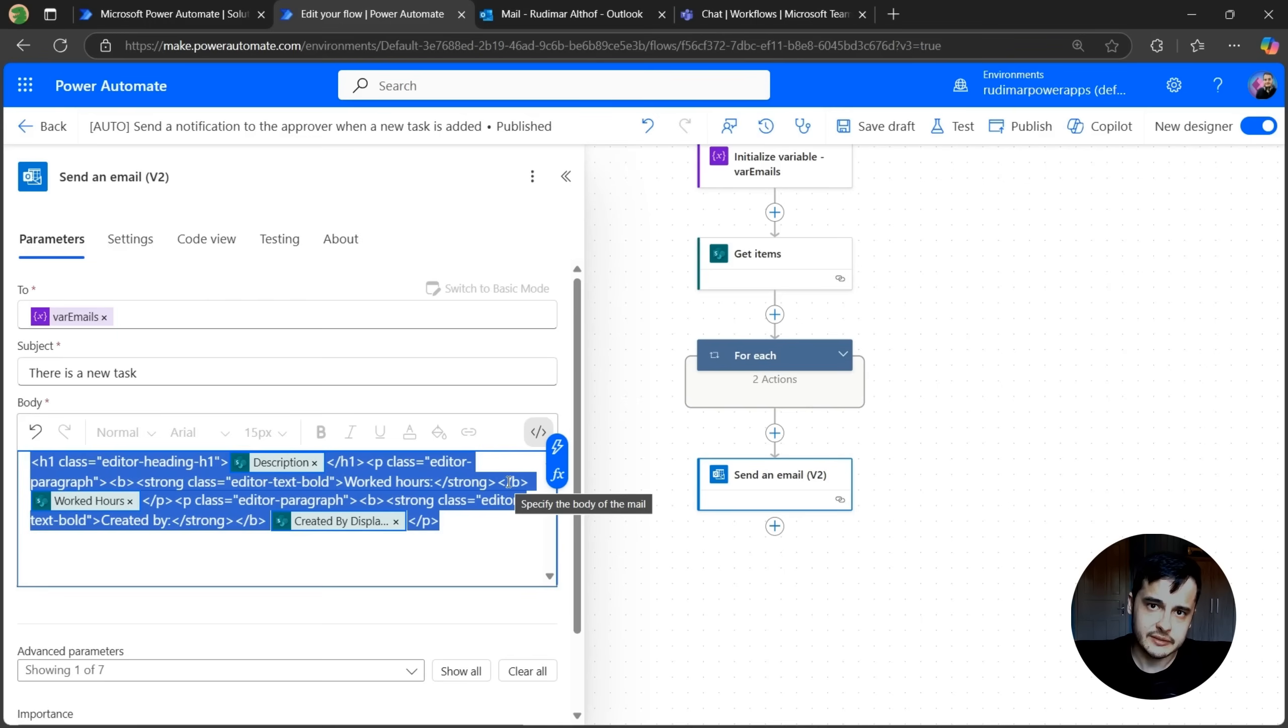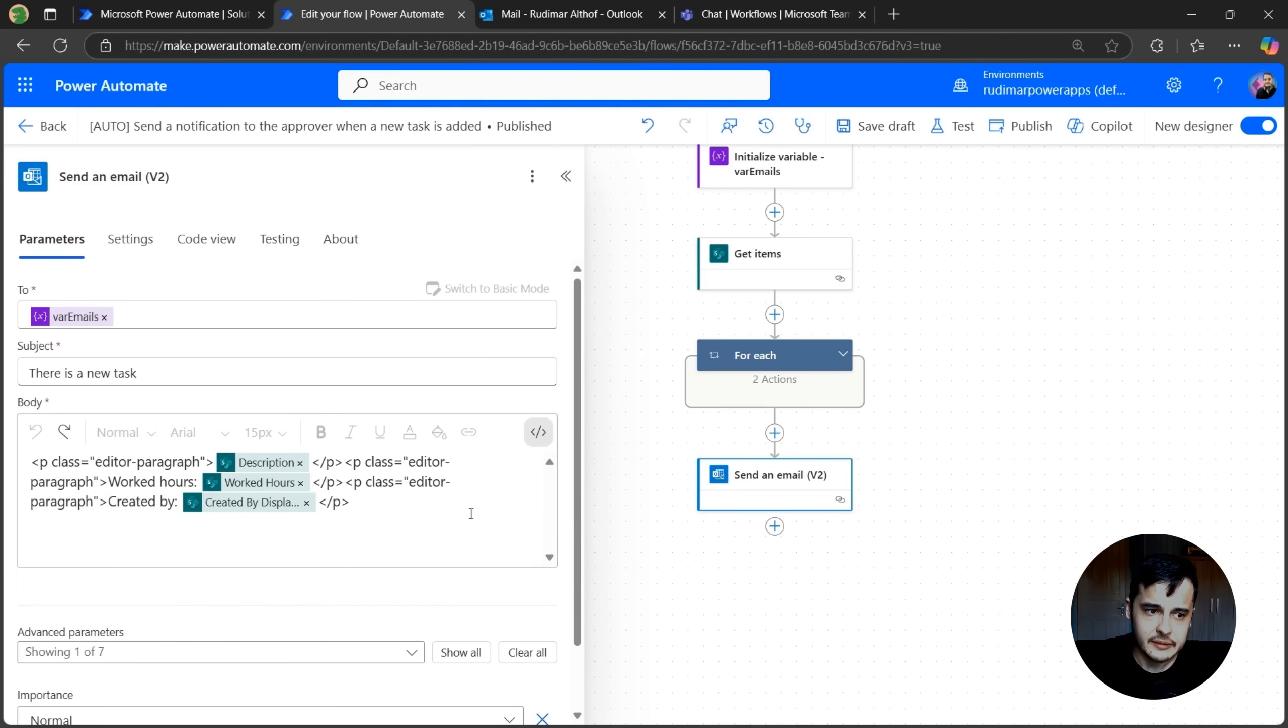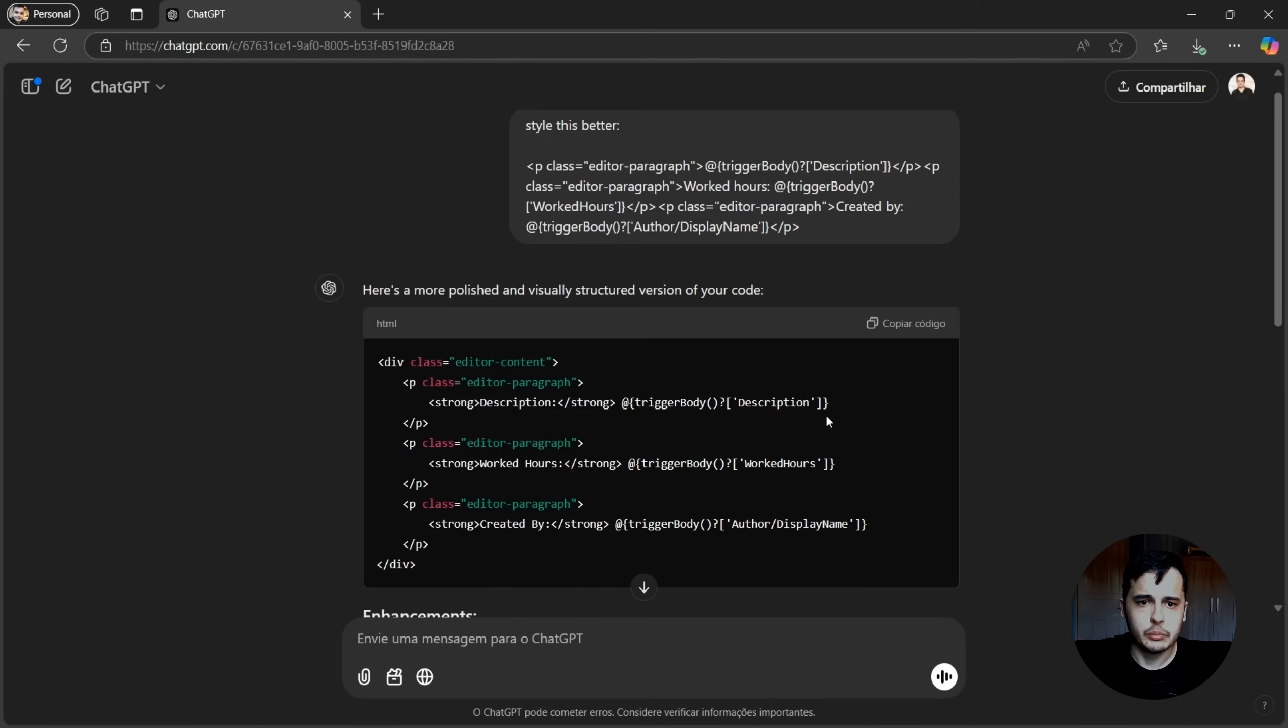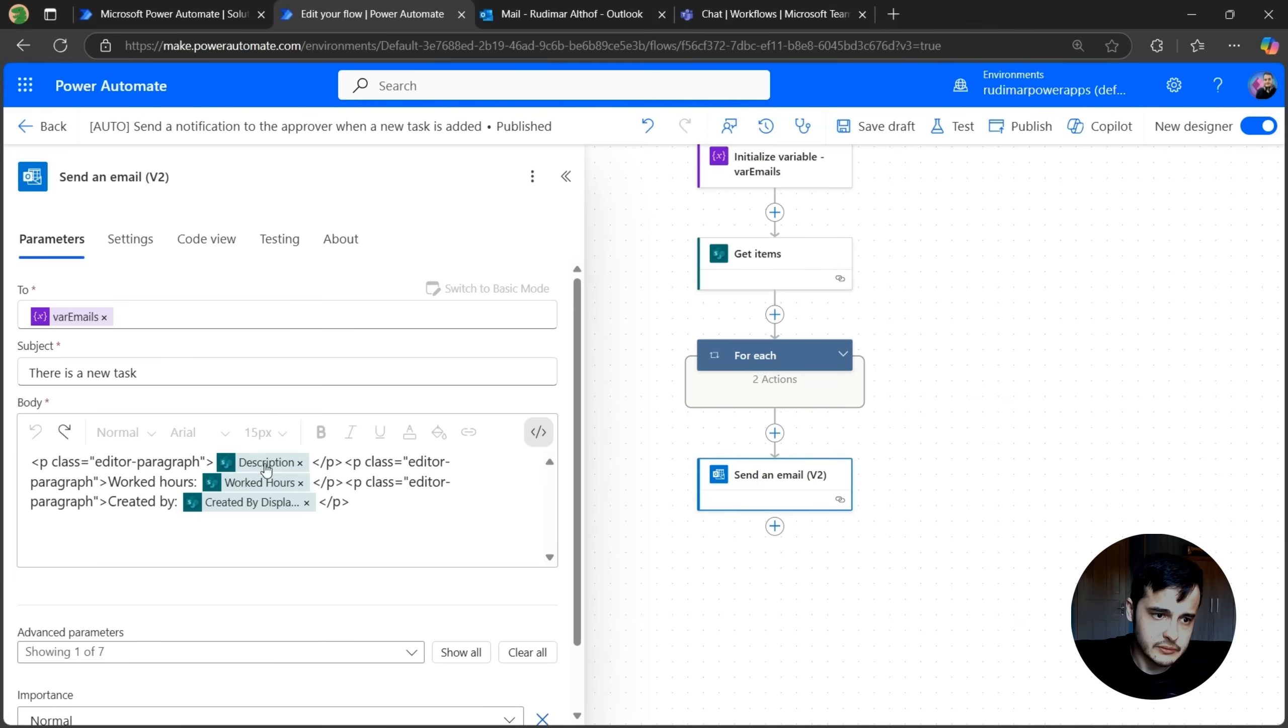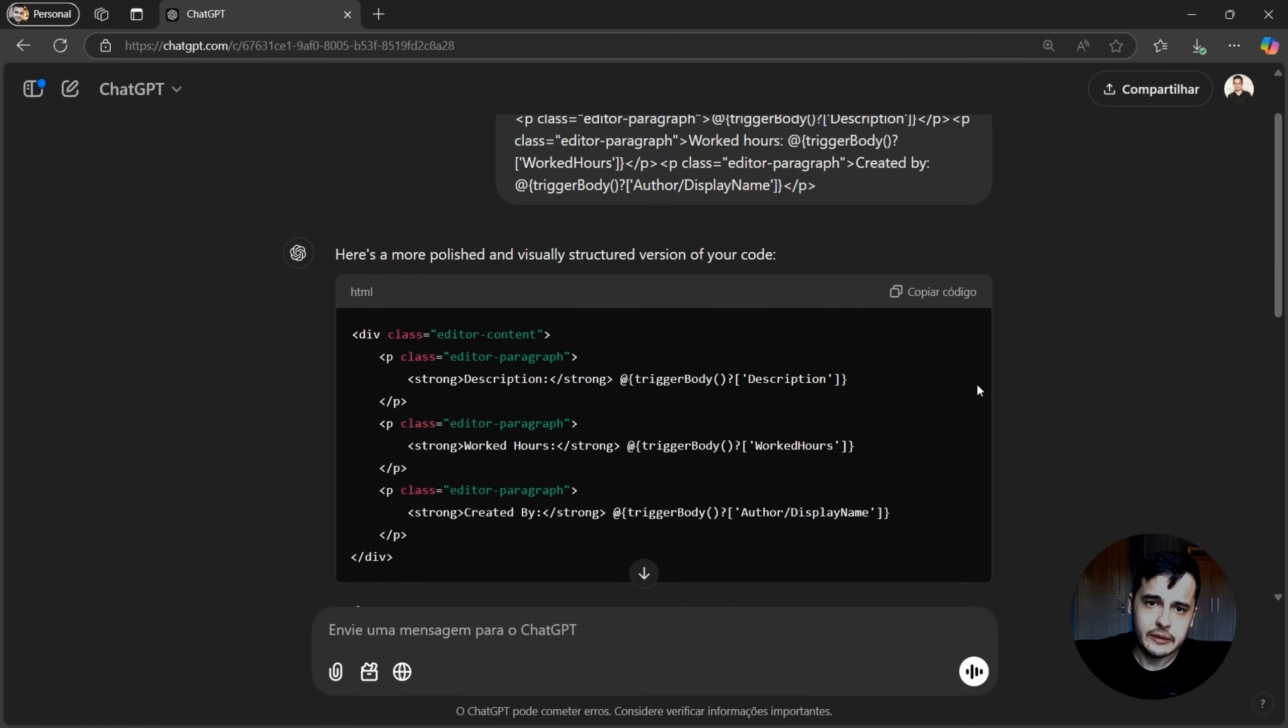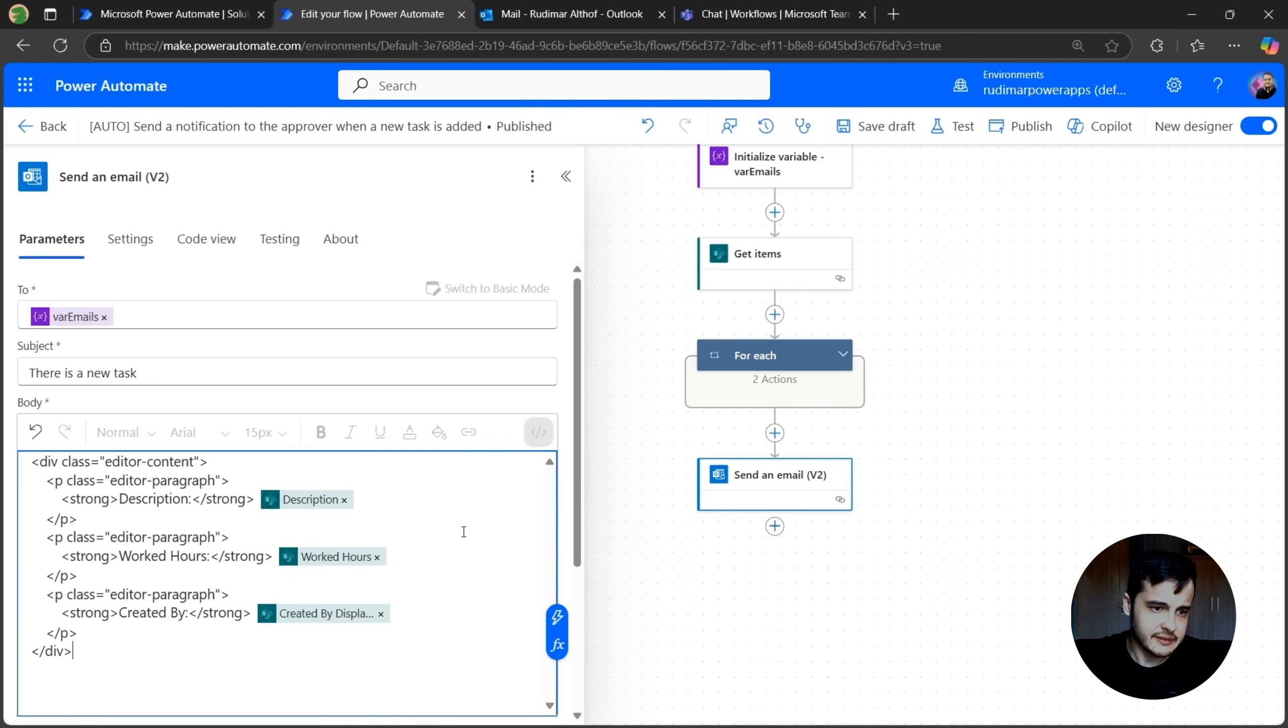But I can improve this style right in my own code. What I did was before I styled it, I just got the original code without styling and asked ChatGPT to improve the design. So I just said, 'style this better,' a very simple prompt. And then I just paste the existing code. See that those values description, worked hours and created by were passed here using codes. It saw that it was an HTML and it created for me a new version already with some improvements. So I can copy the code back and paste in here, replacing that.